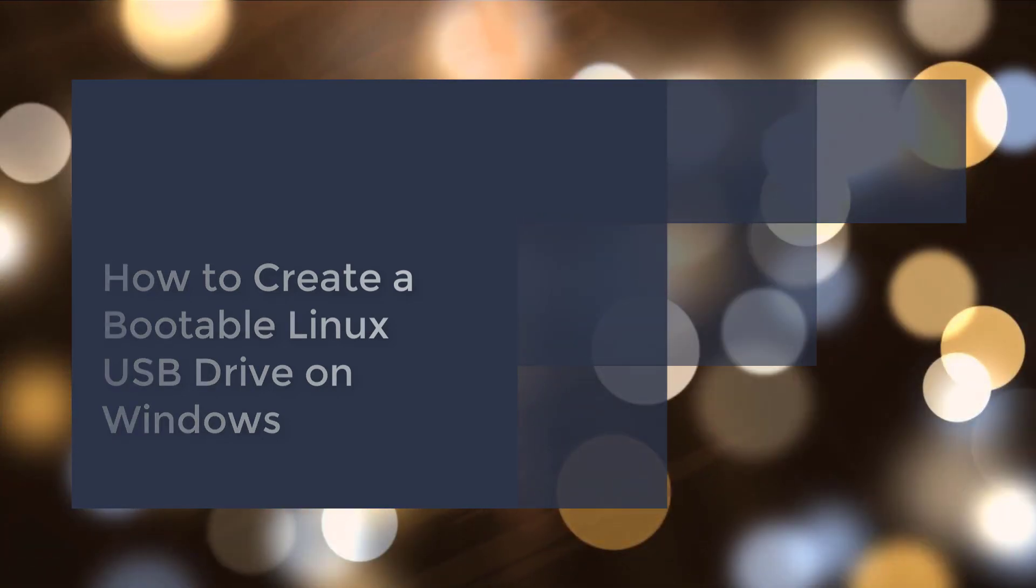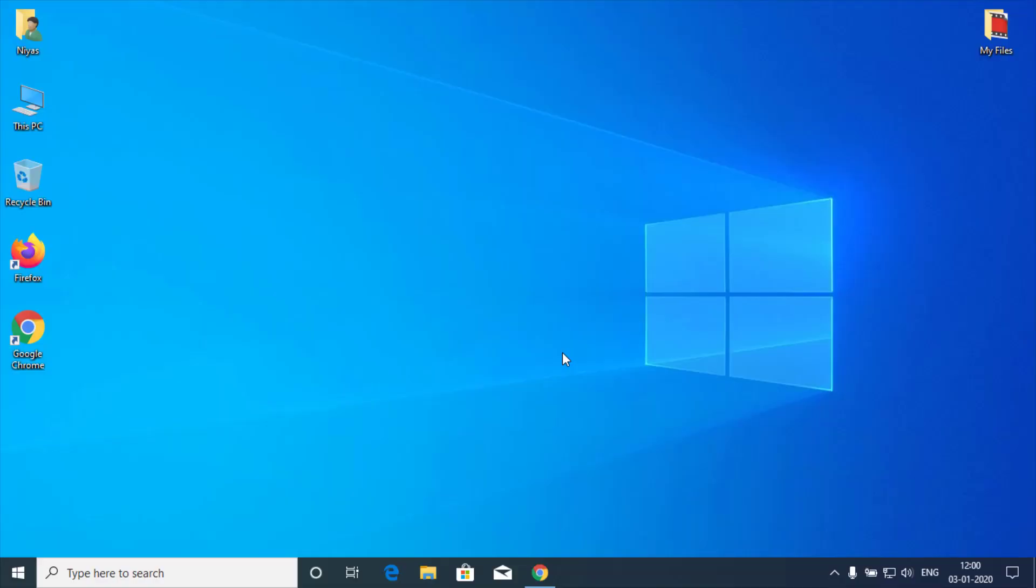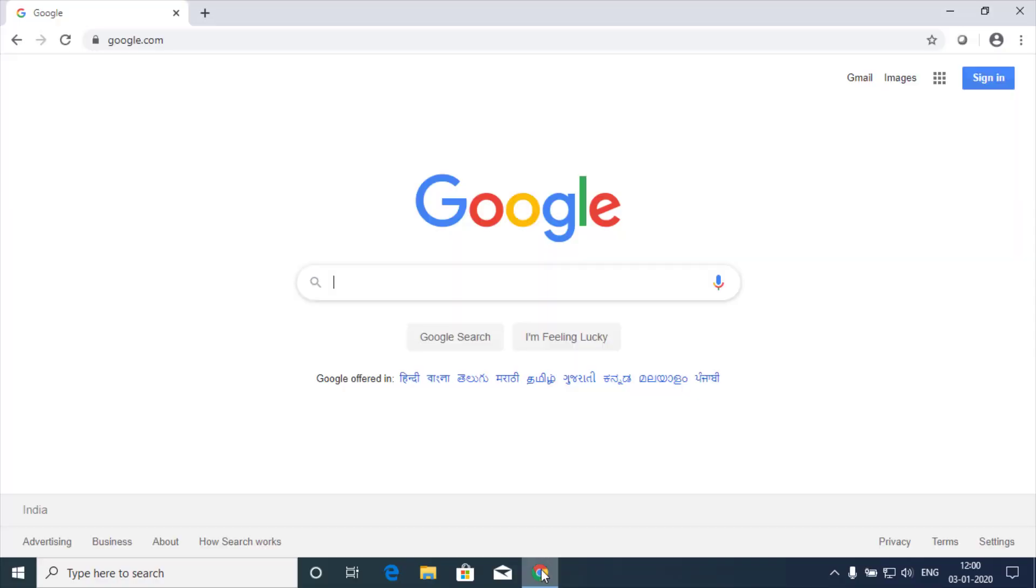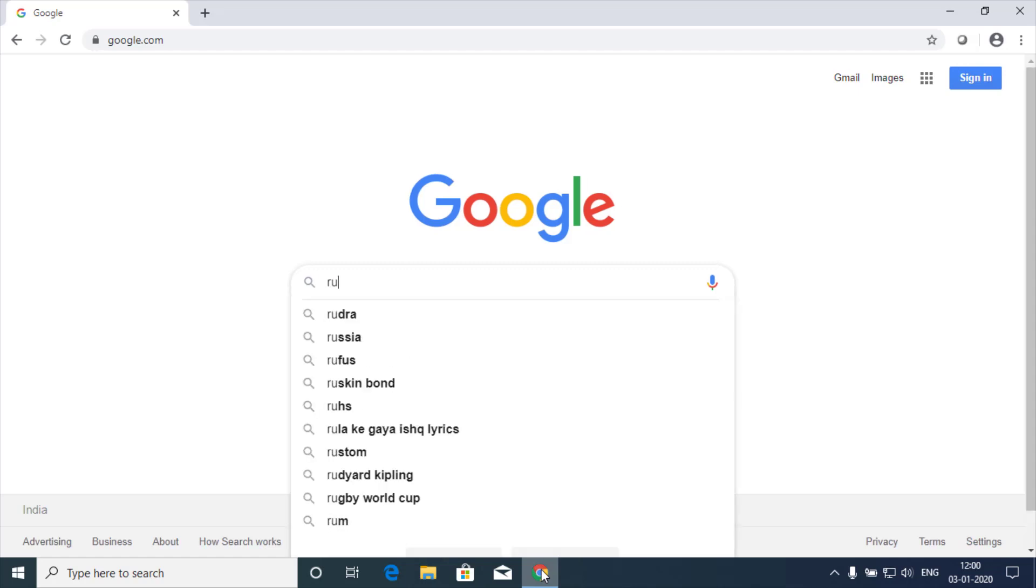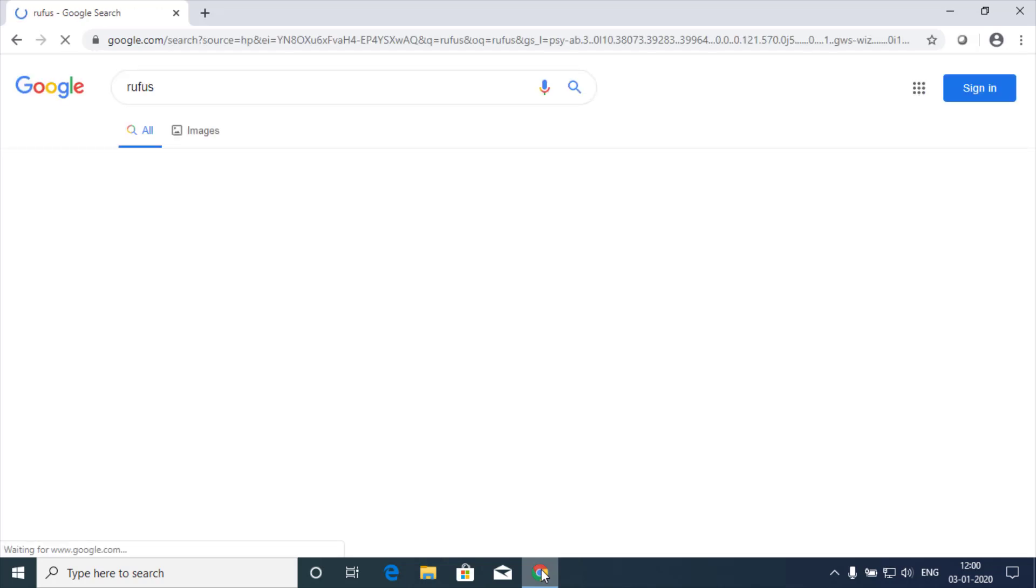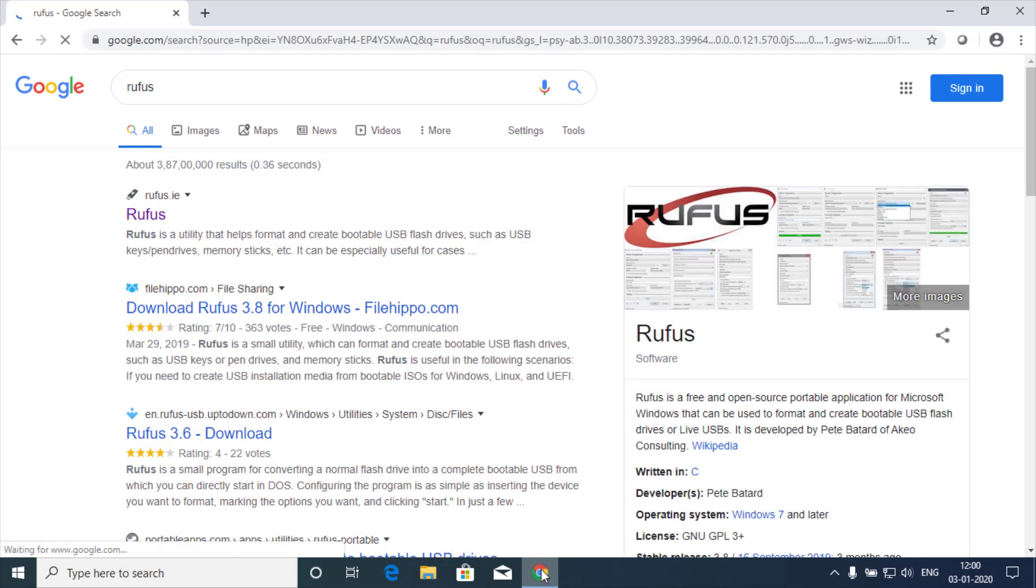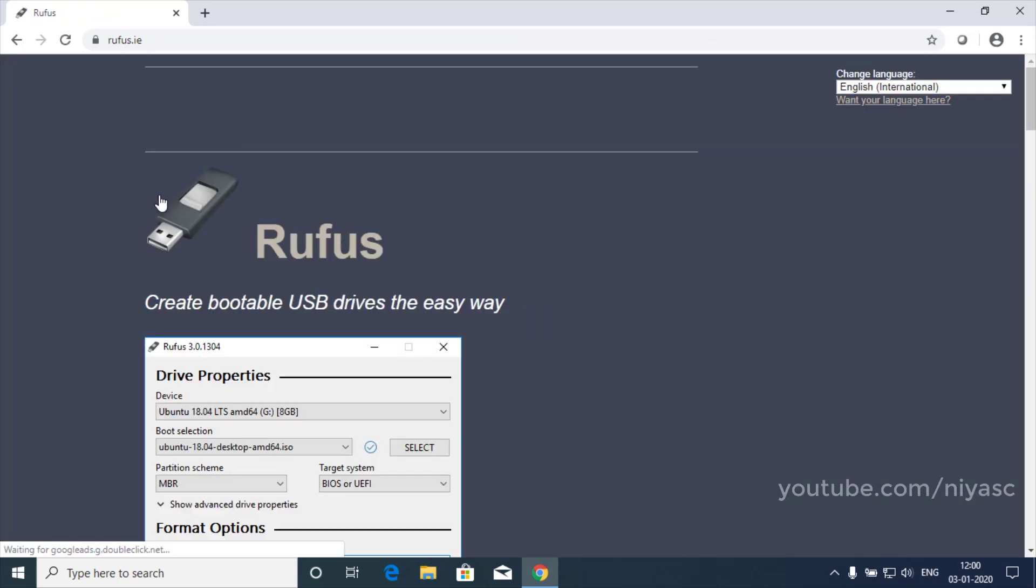There are many tools that can do this job for you, but we recommend a free program called Rufus. Rufus is a utility that helps format and create bootable USB flash drives from bootable ISOs like Windows, Linux, etc.